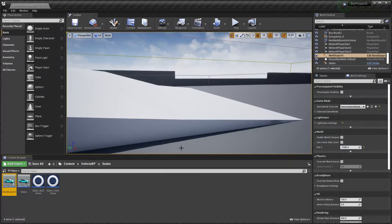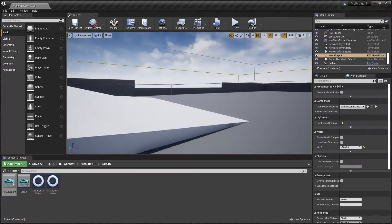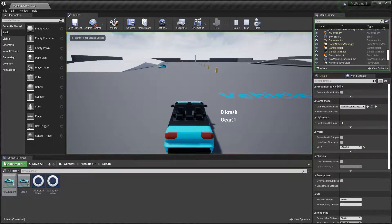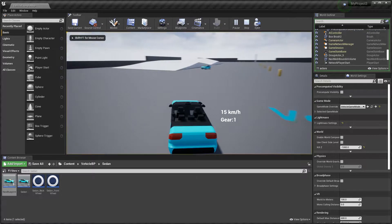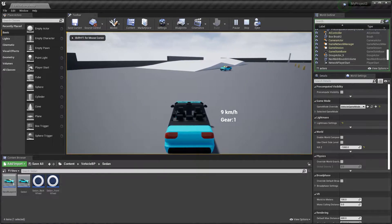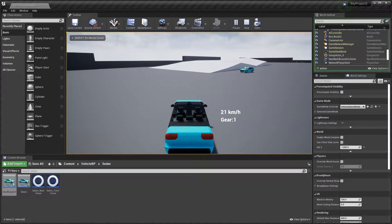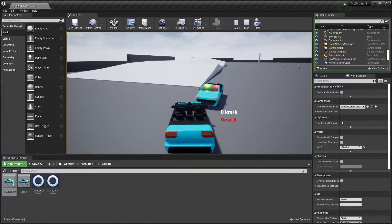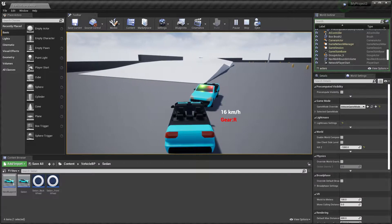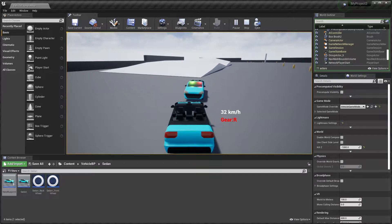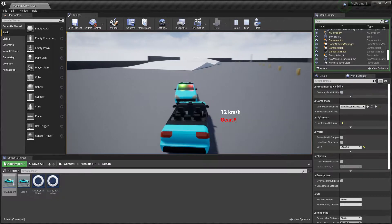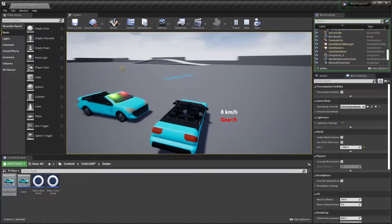Hey guys, welcome back. In this video I will show you how you can make an AI chasing vehicle — a police vehicle. When it sees us, it will become a police vehicle and chase us, as you can see here.